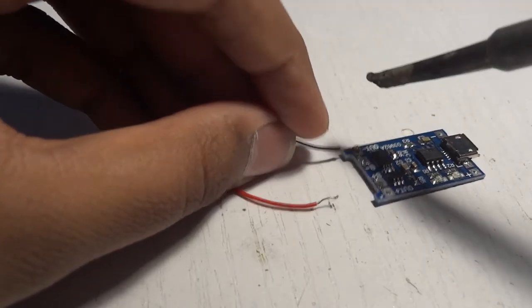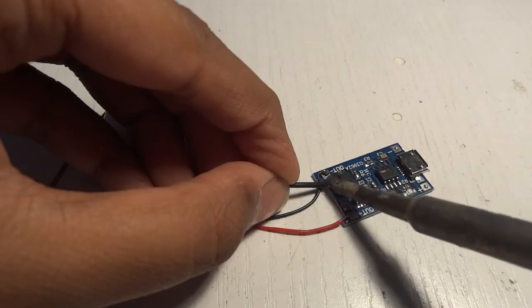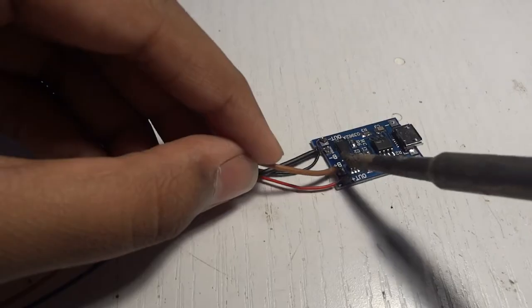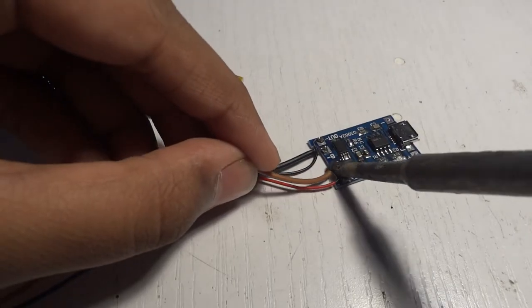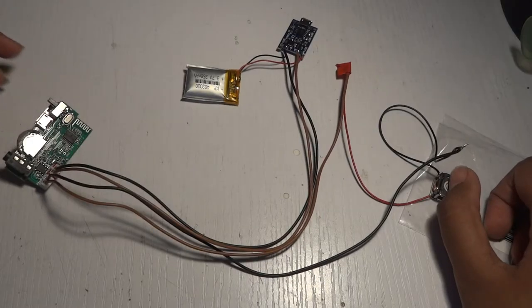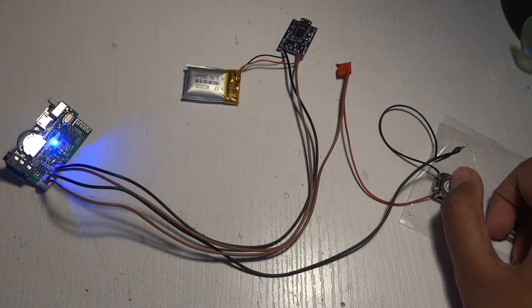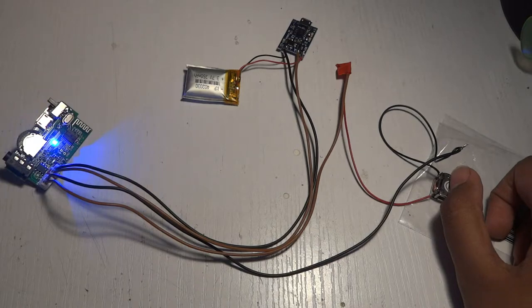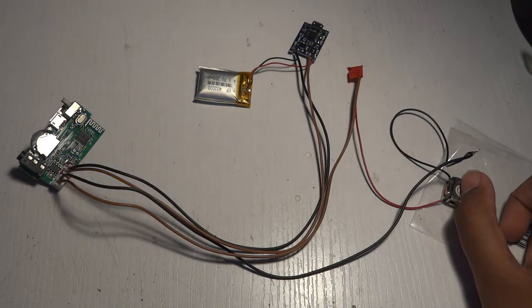Then after connecting the TP4056 and the transducer, I tested it with various objects and as you can see, the moment I touched it to any surface, you can immediately hear the sound.